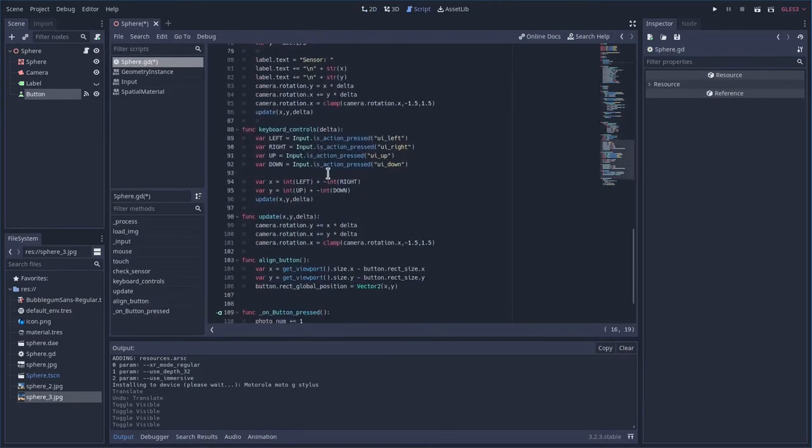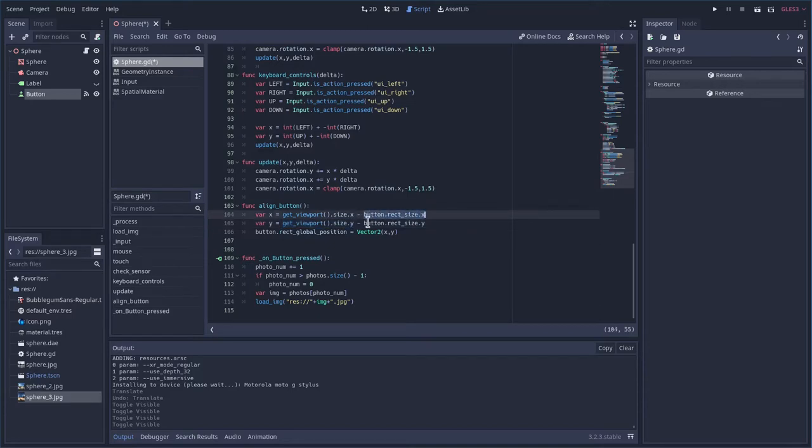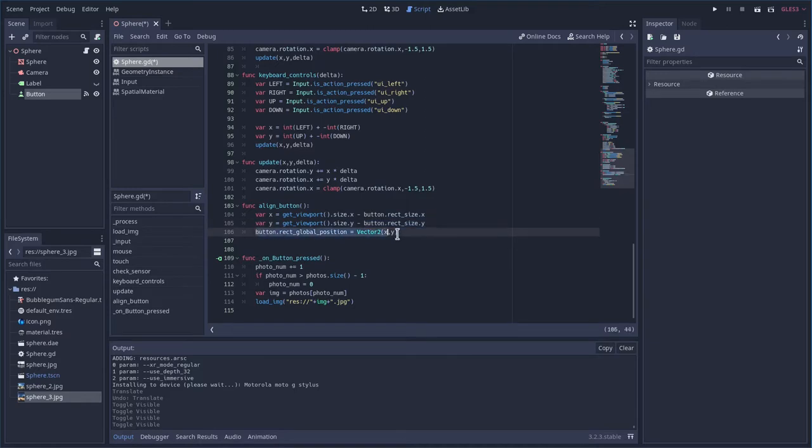If we scroll down to align button what it's going to do is it's going to get the size of our screen both x and y. Then it's going to subtract the size of the button both x and y. And that will give us the position we want to place the camera or the button. And so then we just place the button at that spot.